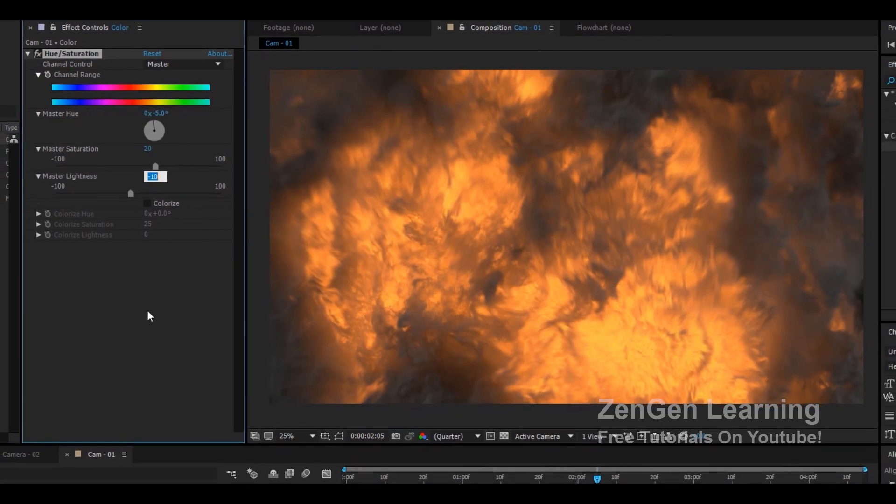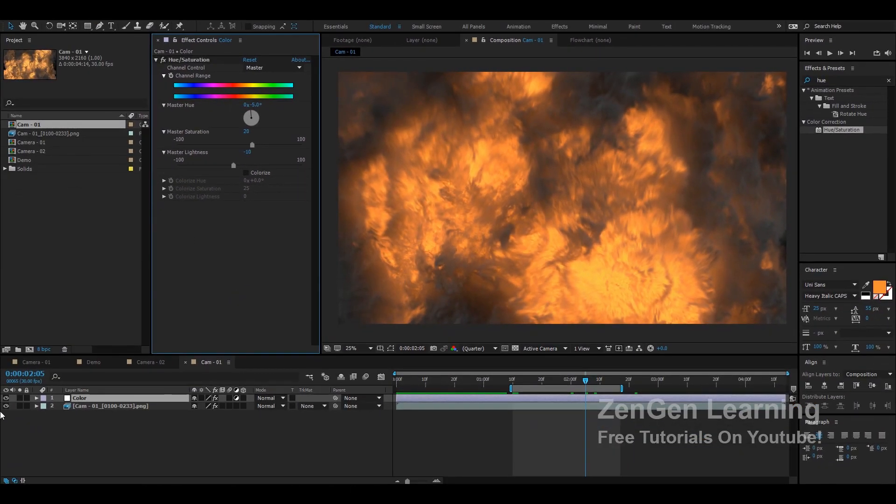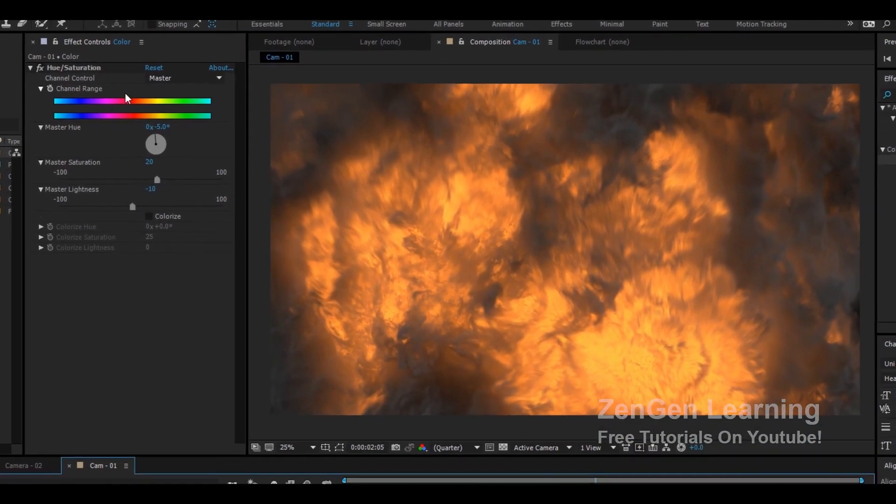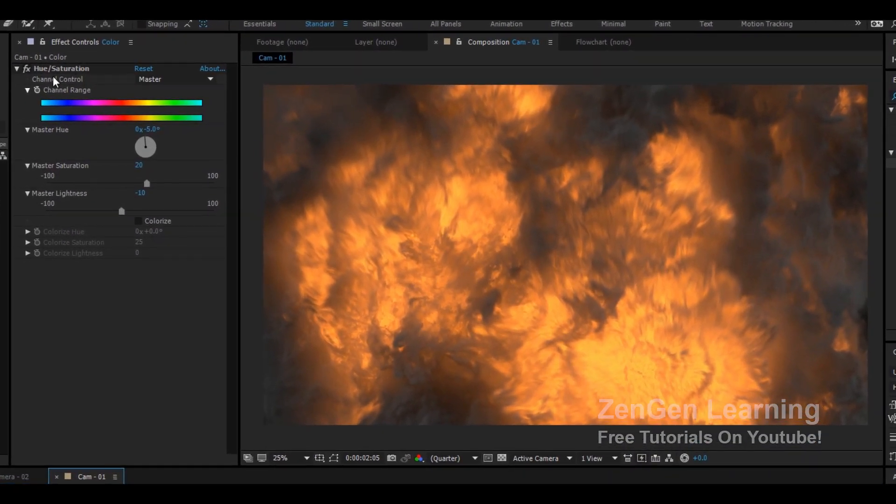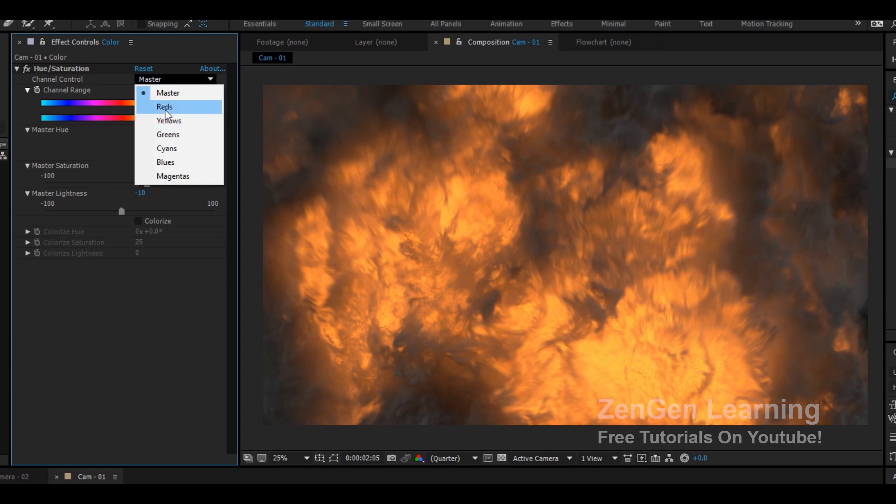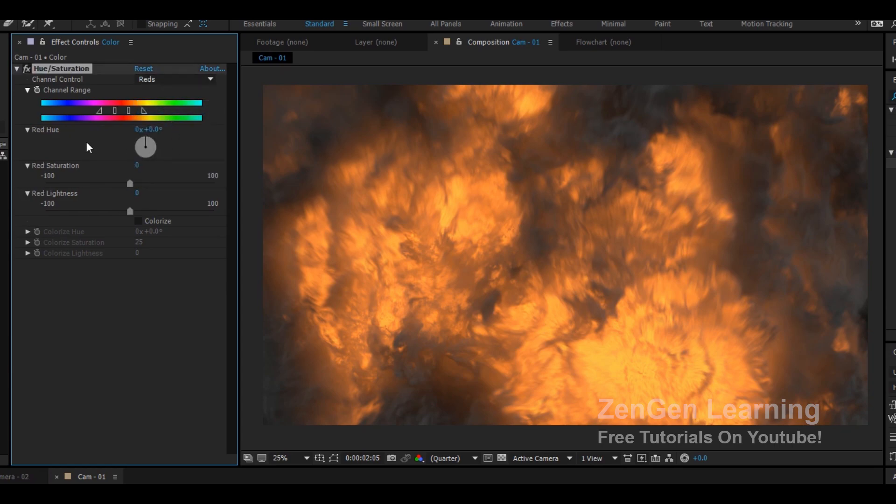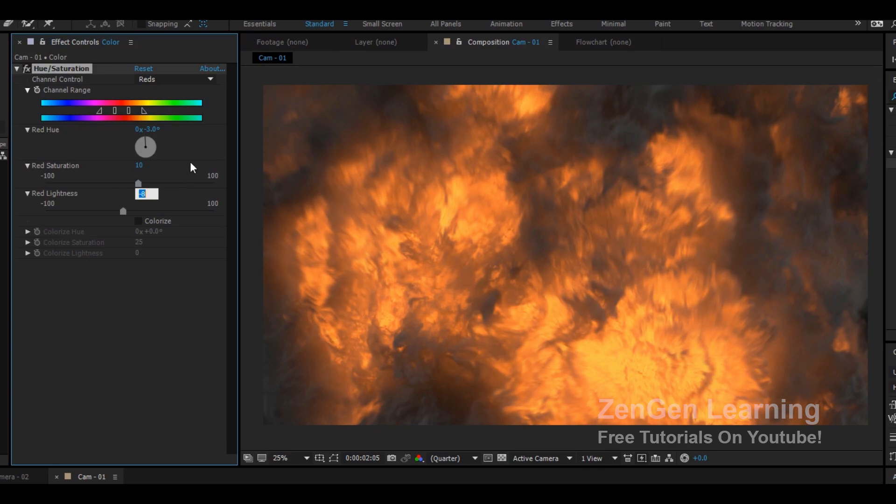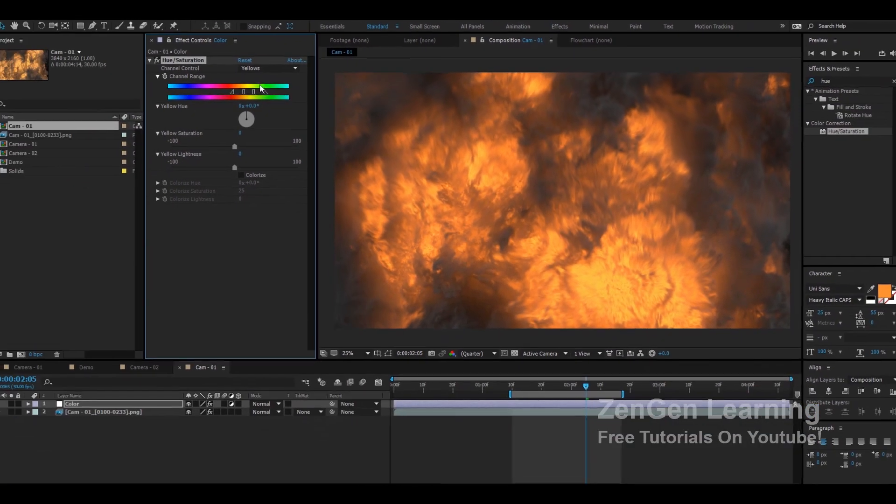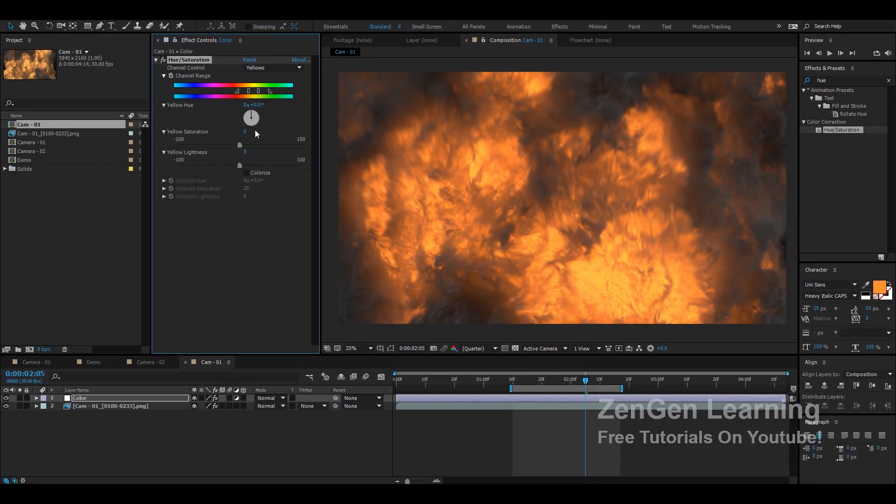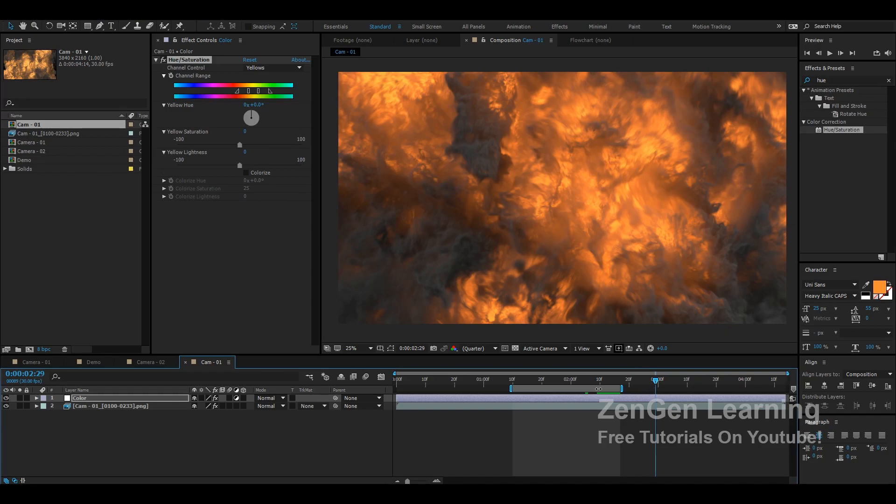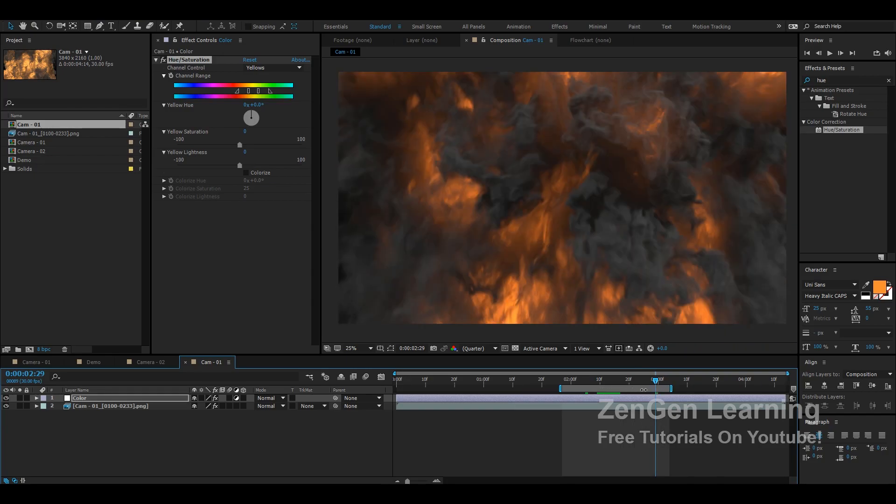As you can see we're making a big difference already and this looks good to me. Next I'm gonna go to channel control and I'm going to choose the reds. In here I'm going to change this to minus 3 minus 5, you can give this a shot, experiment and see what works best for you. Red saturation I'm going to take this up to plus 10 and same thing bring down the lightness to minus 10 minus 5 something. In yellows now this is something where you can experiment and see what works best for your shot.